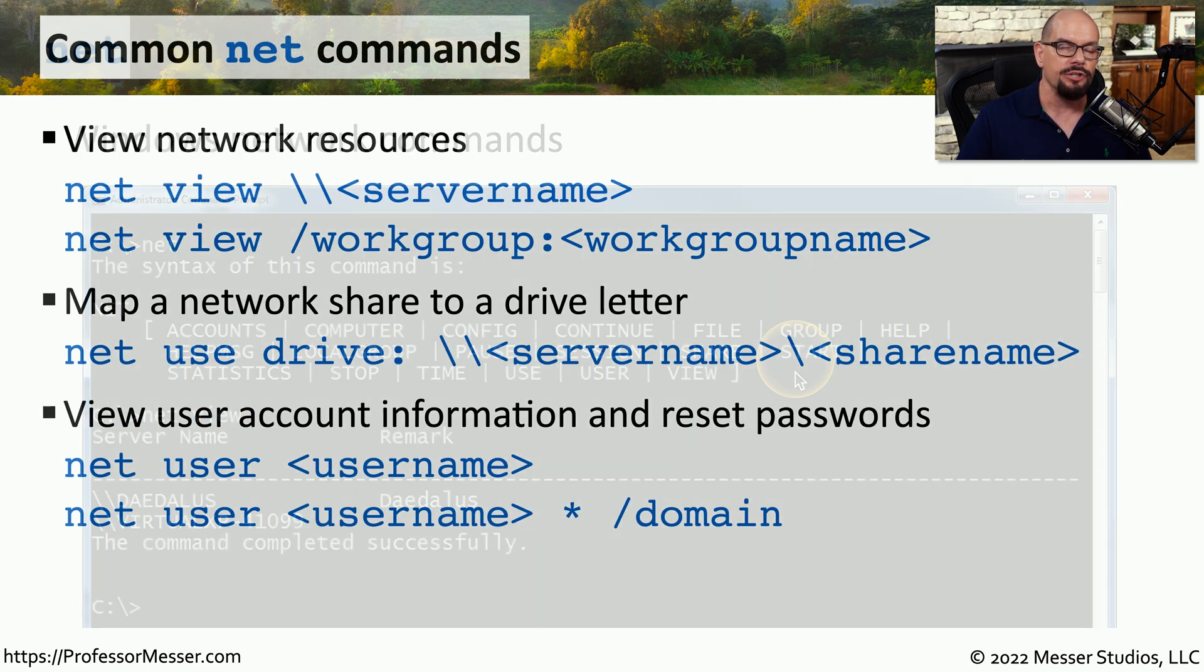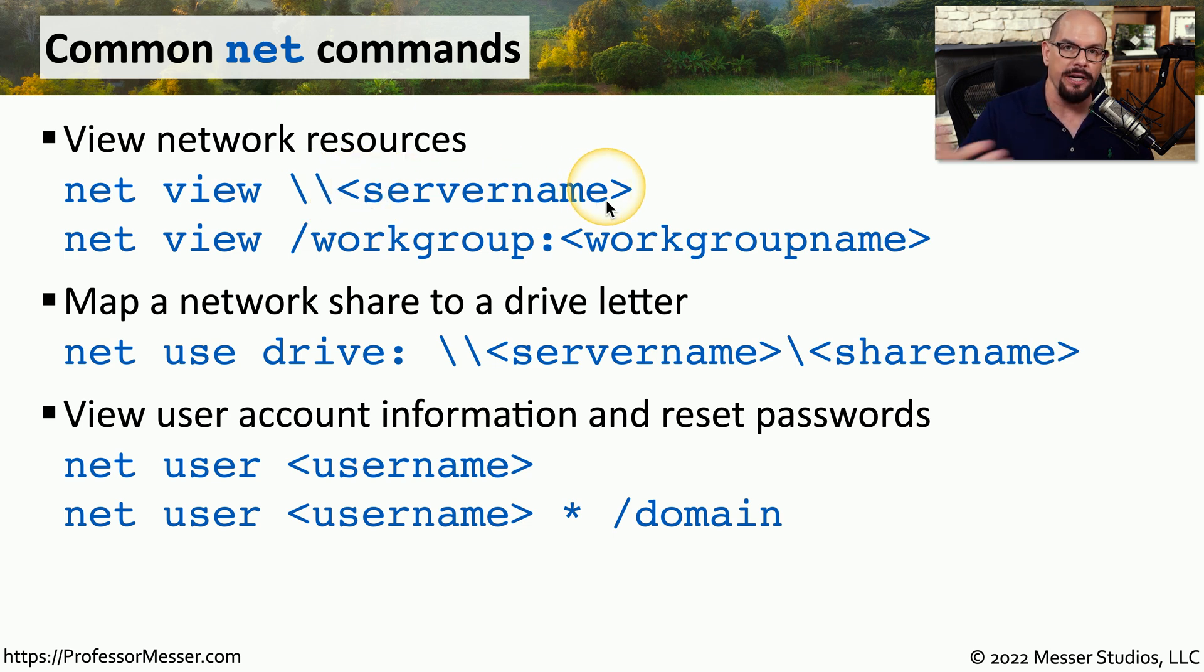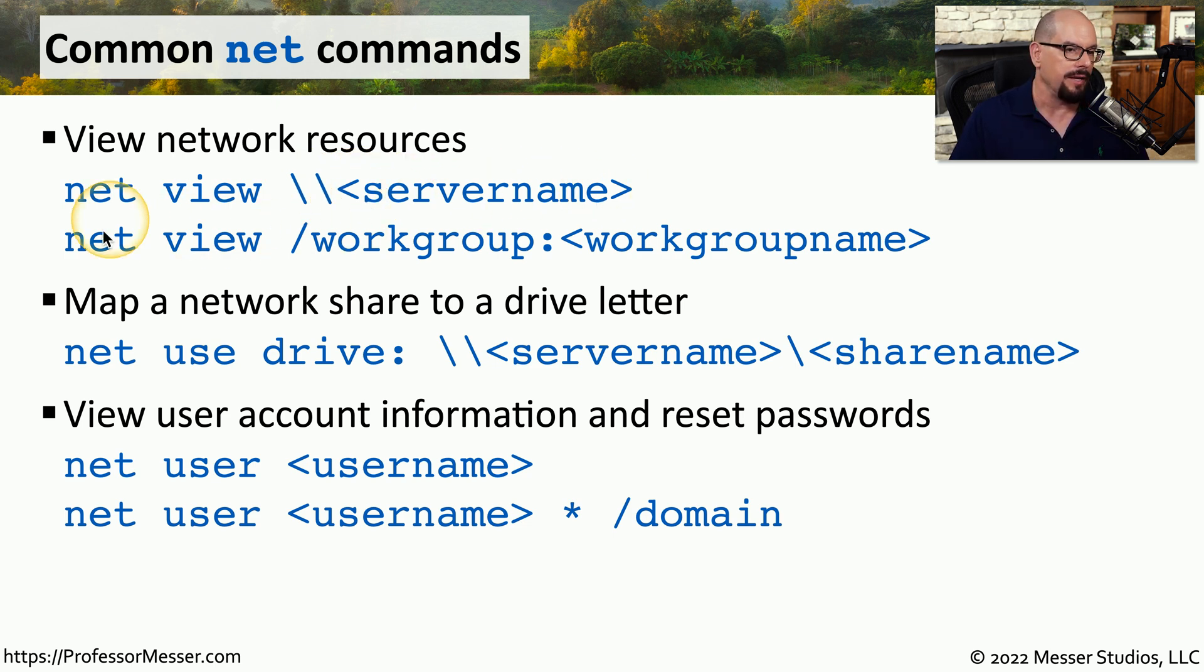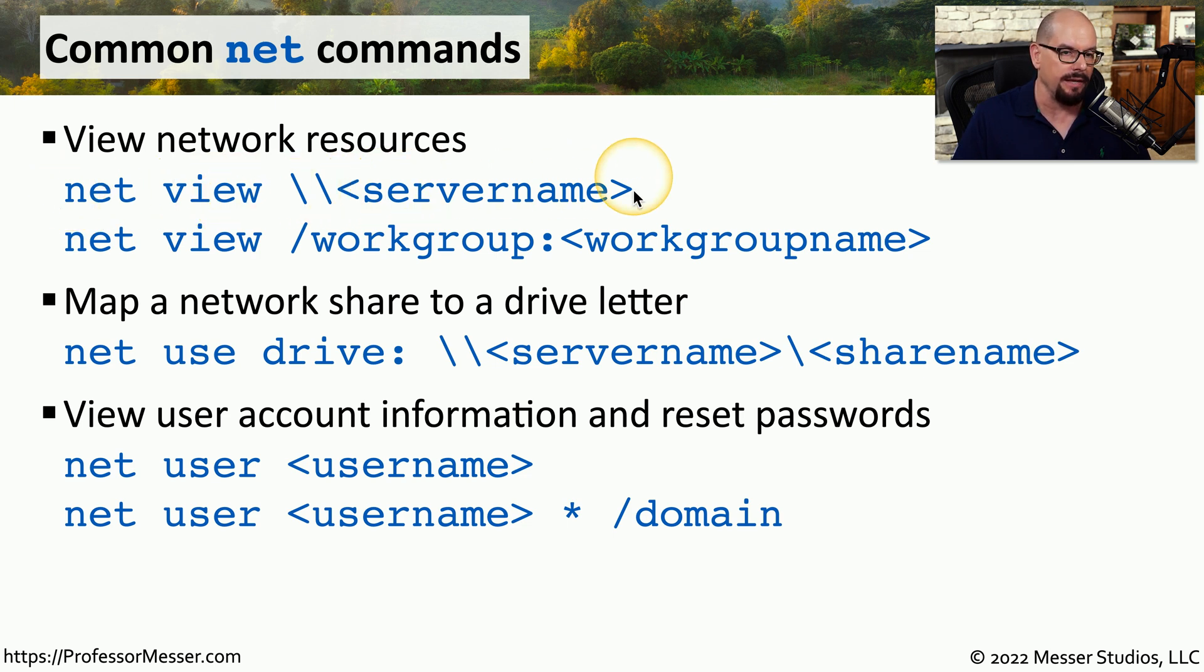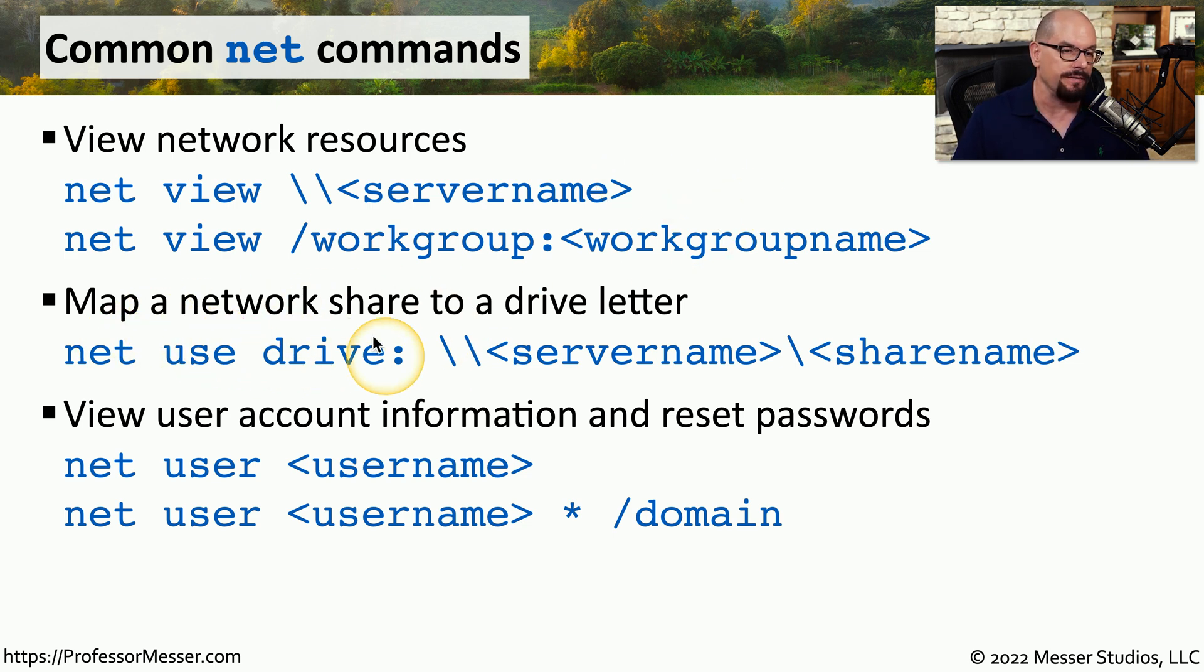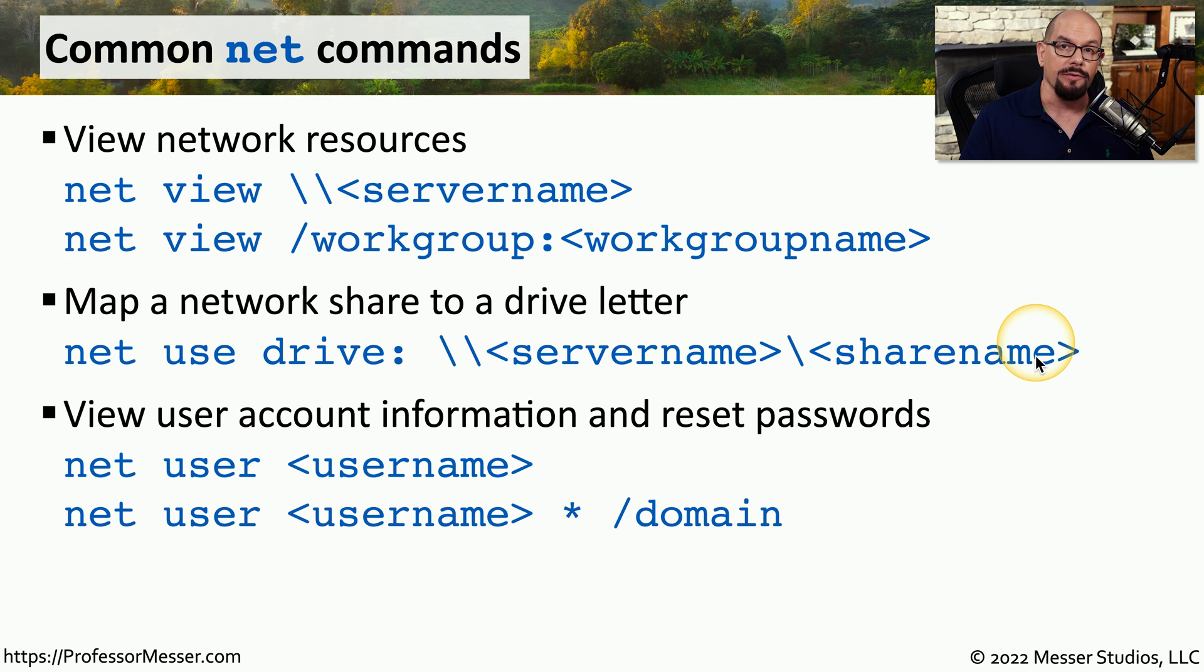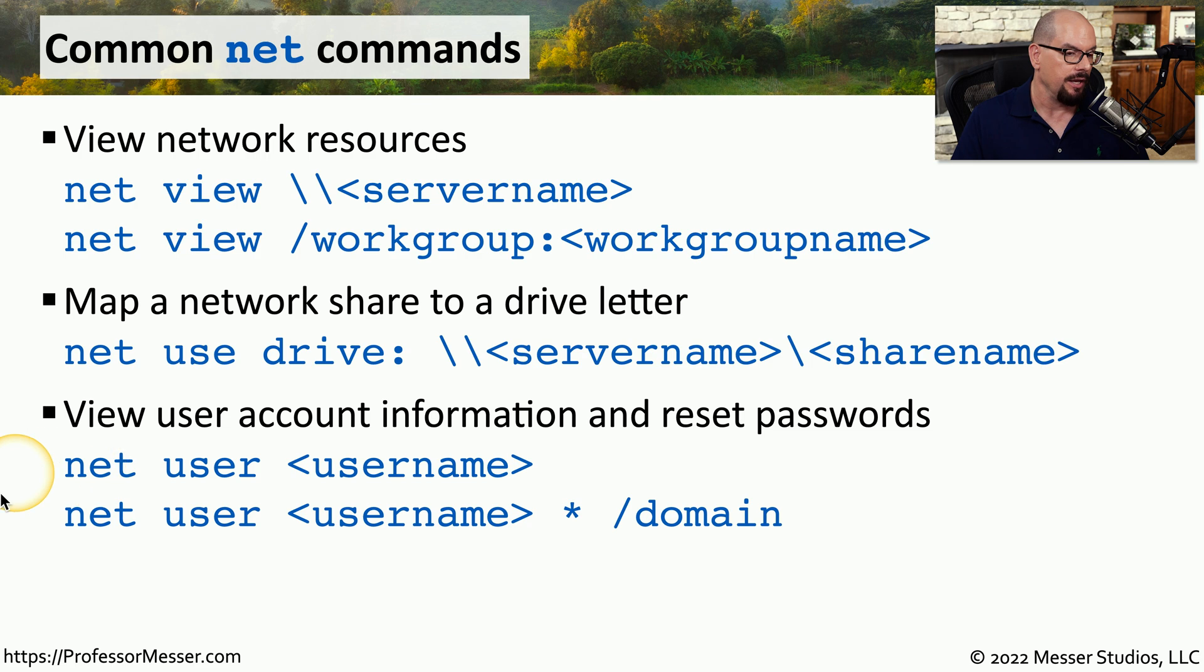Here are just some of the net commands you might use. Net view can tell you information about what shares might be available on a remote server by using net view, backslash, backslash, and the name of the server. If you wanted to map a drive to that share, you would use net use, you would specify a drive letter, and then specify the server name and the name of the share. And if you'd like to be able to view the users that are configured on a particular device and make changes to the user accounts, you can use the net user command.